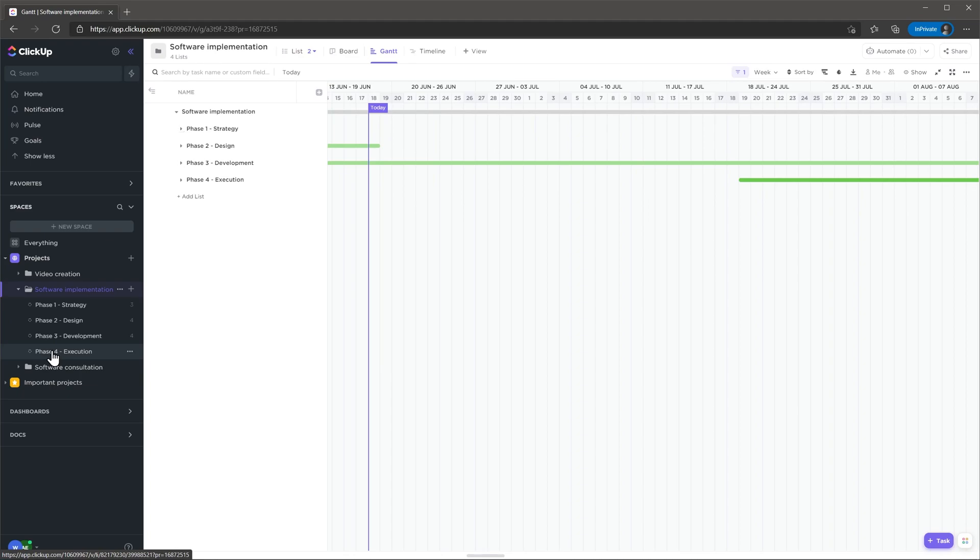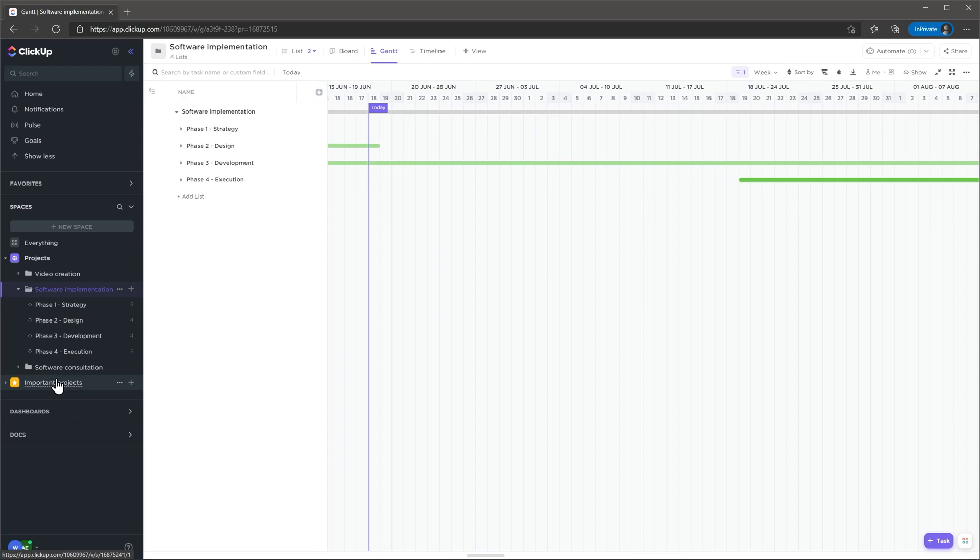You can also create multiple spaces that will help you organize the information the way you want. For example, you can divide the projects by type or maybe you can have two folders one with general projects and the other one with important projects only.